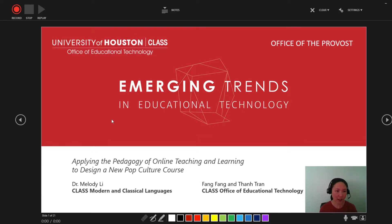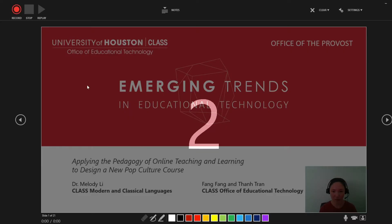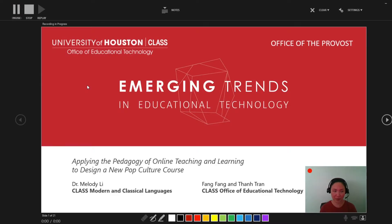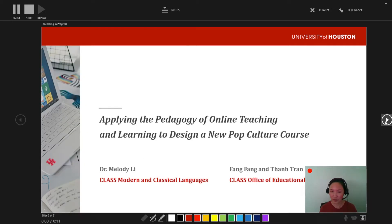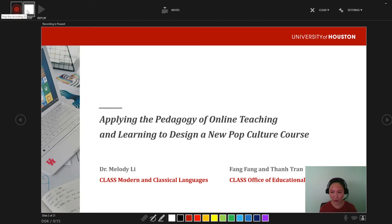I'm going to press the Record button so that you see what happens. There's a countdown timer and now this recording is happening inside of PowerPoint. I can move forward and the recording is still ongoing. I can press Pause if I want to, and I can stop the recording.